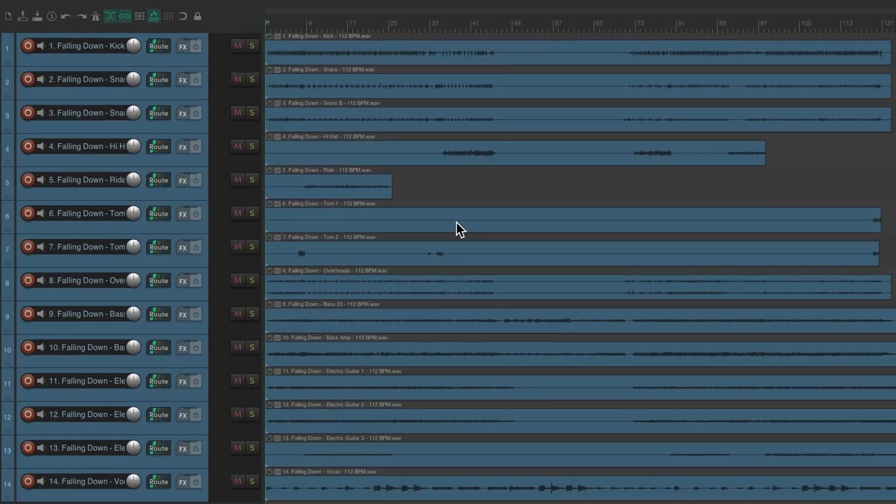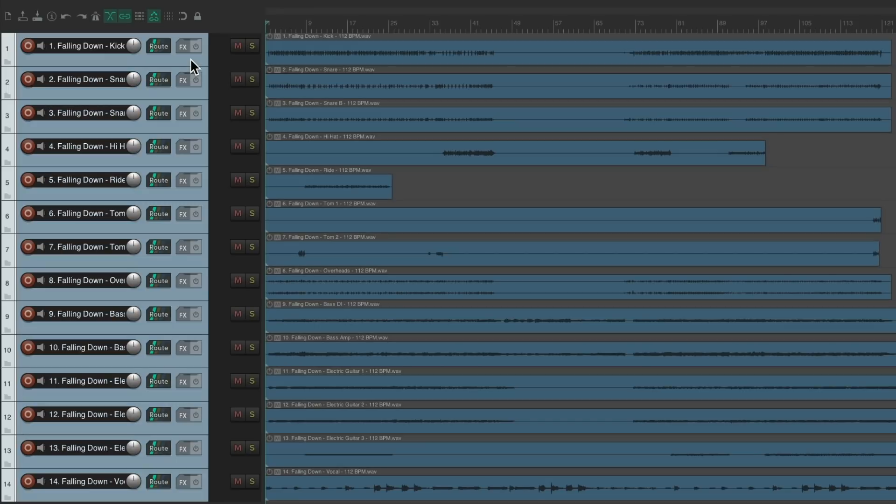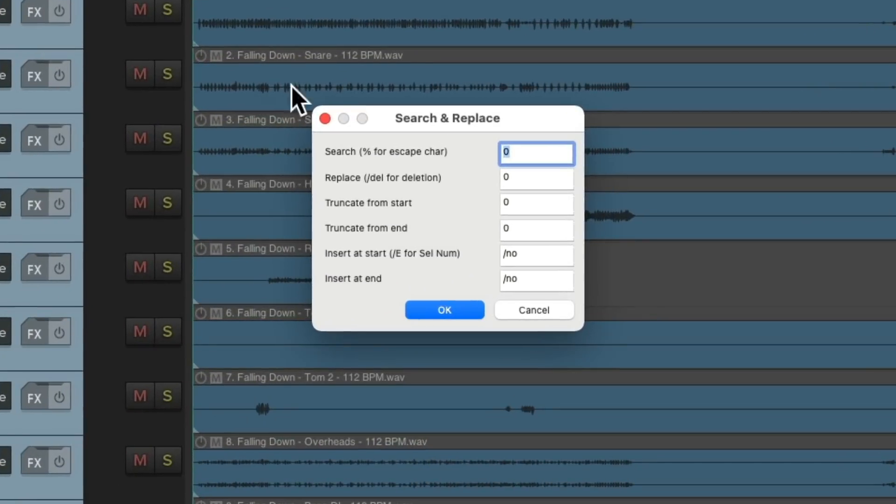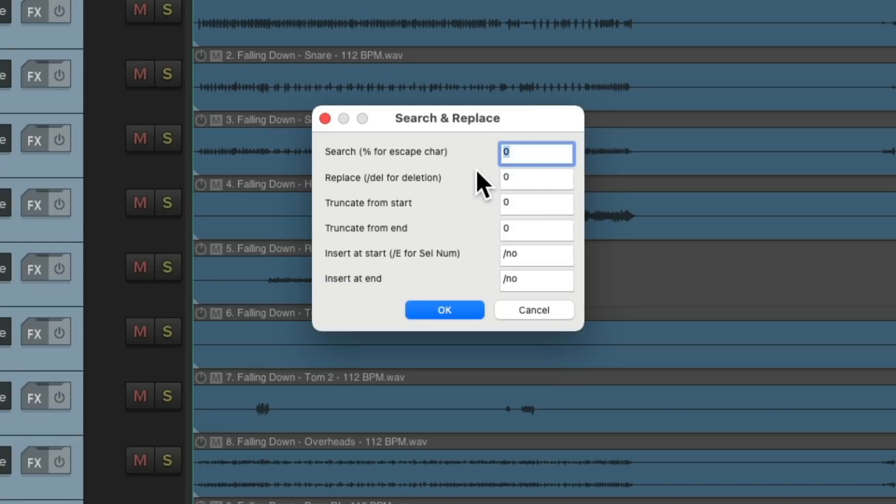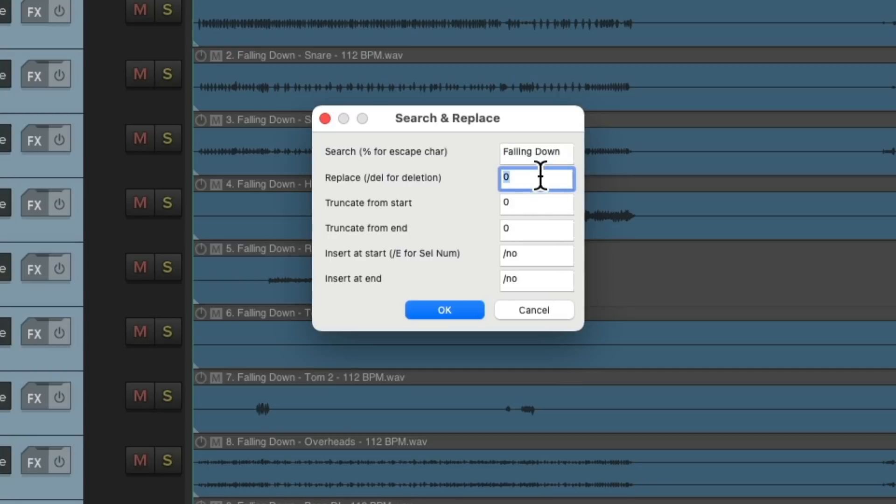And now we could choose just the tracks we want to rename. In our situation, we'll select them all. Hit that keyboard shortcut. And that opens up this dialog. With many different options to change our track names. We could search and replace them right here. Let's start with the song name. Let's type it in. We could replace it by typing in backslash DEL. That's going to delete the song name from each track.